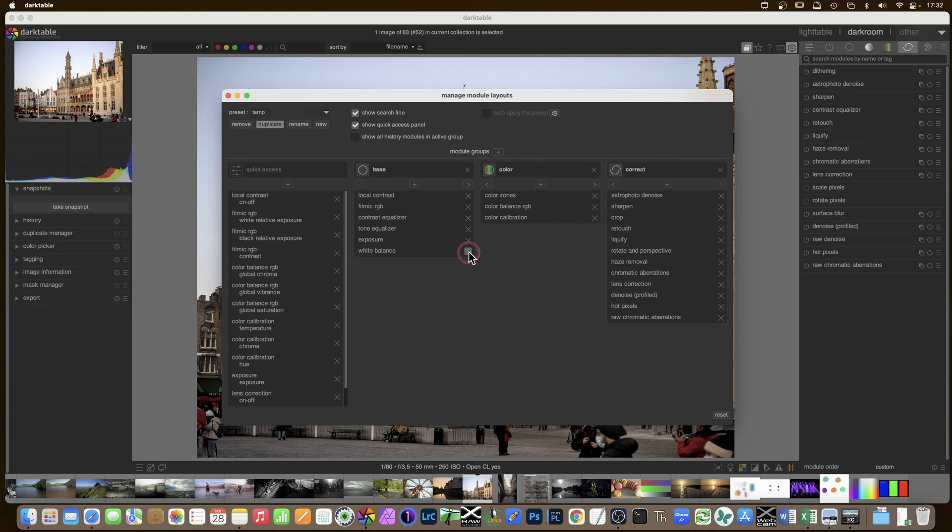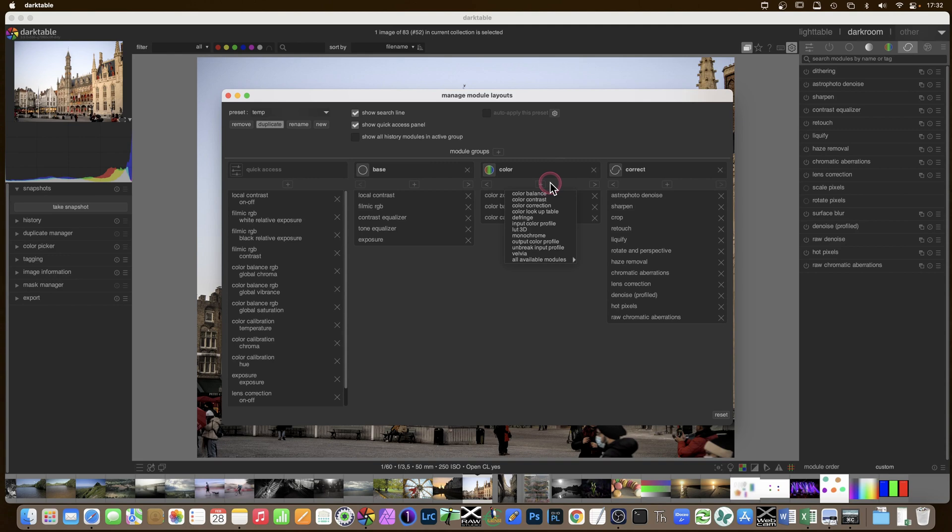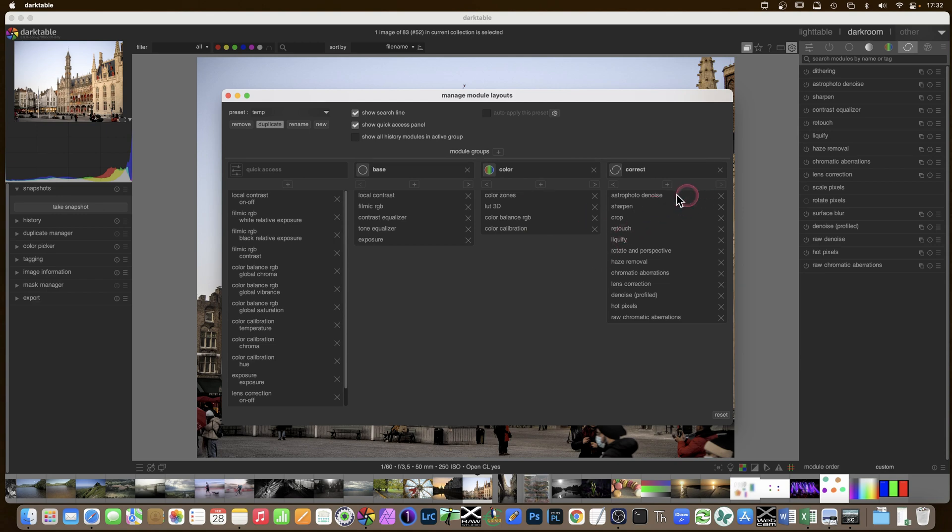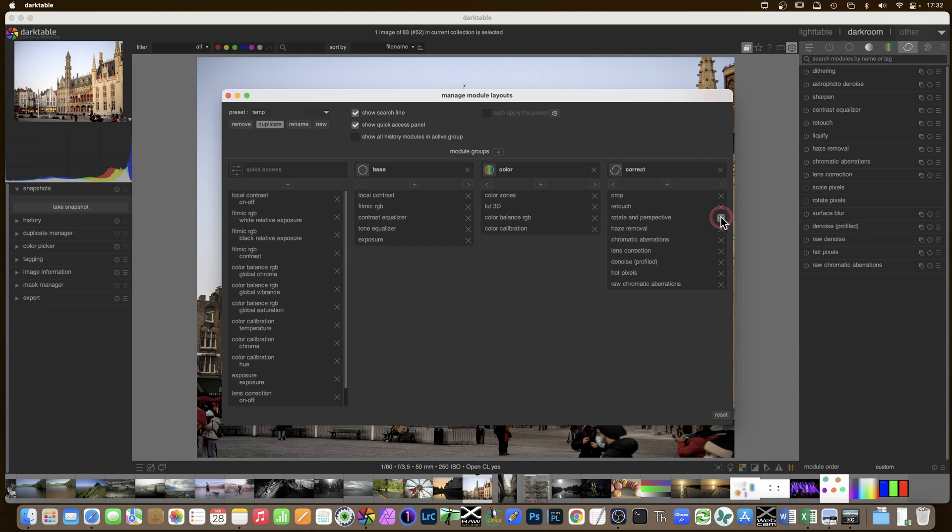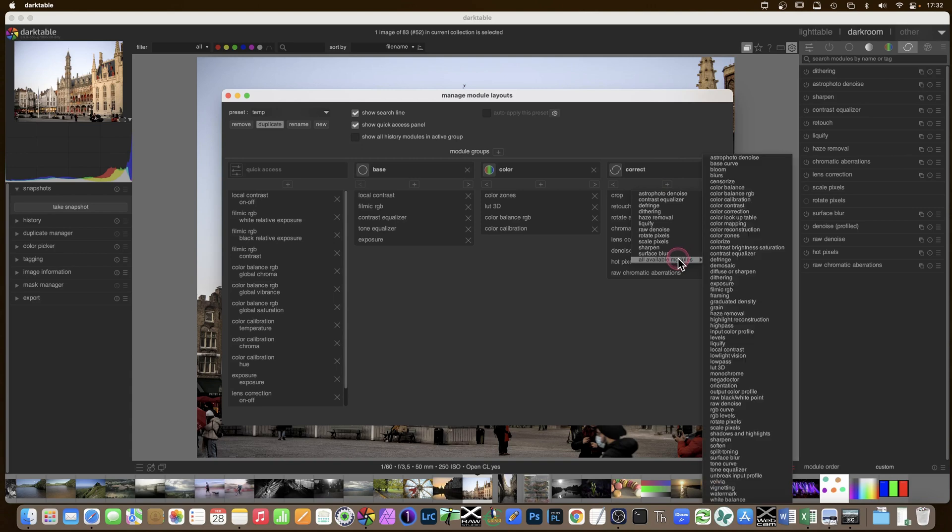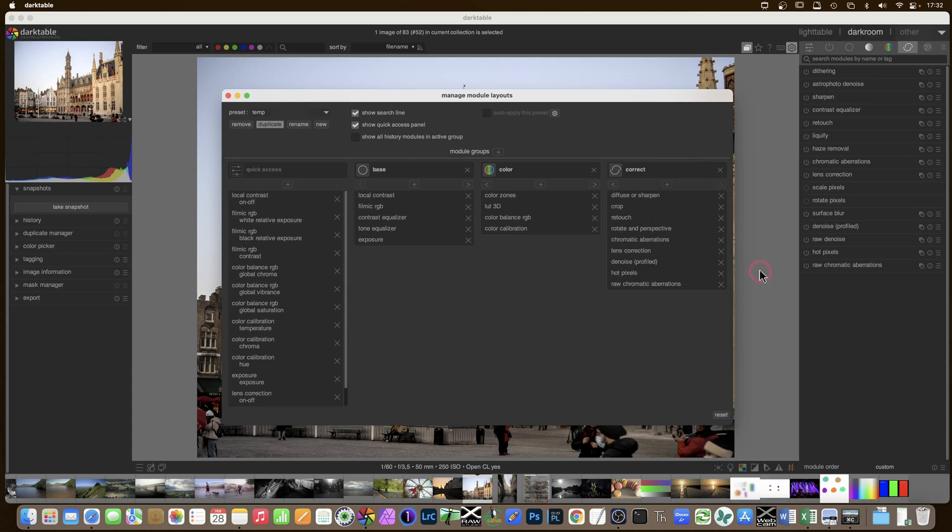So all available crop, tone equalizer, contrast equalizer. I like to have here which are the ones I use still quite a lot. Orientation can't see the point of that. White balance can't see the point either. In color, let's have the LUT 3D, color zones, color balance RGB, color calibration. Why not? Astro denoise I don't use, sharpen I don't use, retouch, liquify, get rid of that, haze removal. Let's keep the others and let's add diffuse or sharpen. So that would be the basic layout.